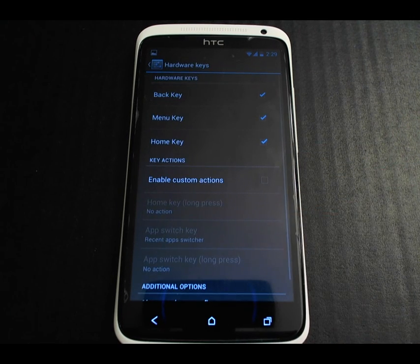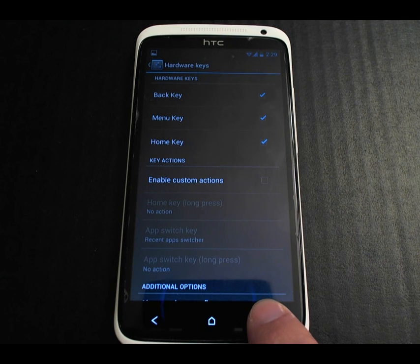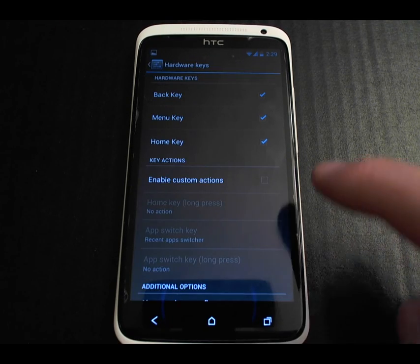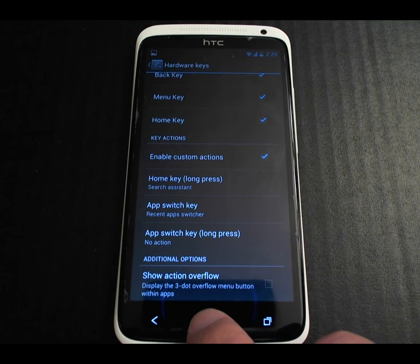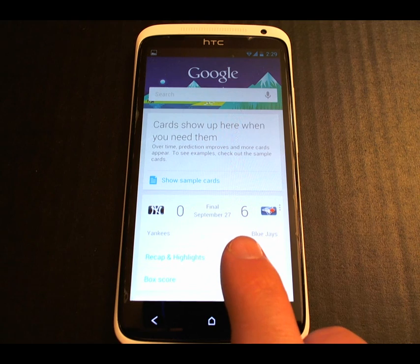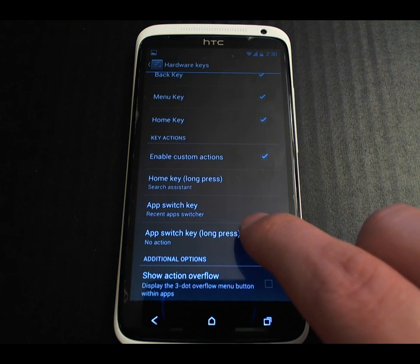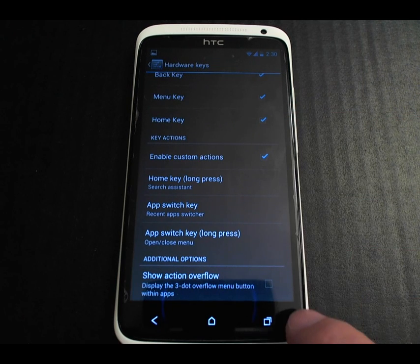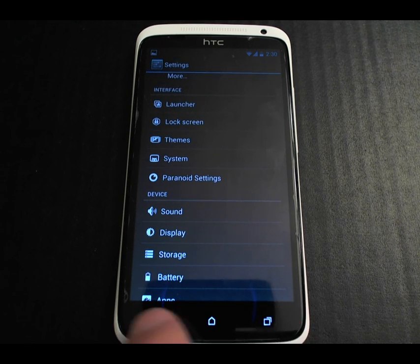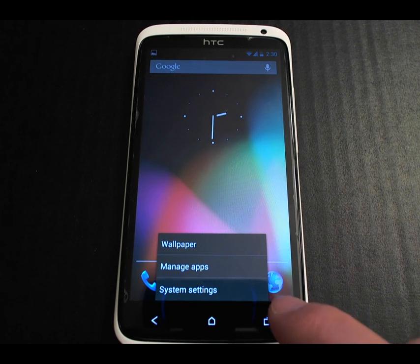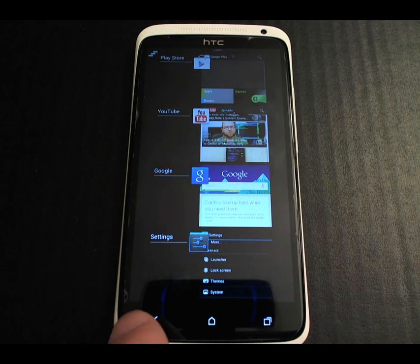Under Hardware Keys, you can remap the keys to do different actions. By default the recent apps key does recent apps, and pressing and holding also brings up recent apps. I like to map the home key long-press to the search assistant, which is Google Now. My Blue Jays won tonight — against the New York Yankees of all teams! I also like to set pressing and holding the recent apps key to opening and closing the menu. I really like having the recent task key bring up the task switcher, which is so fast on Jelly Bean — that was taking seconds on Viper XL.